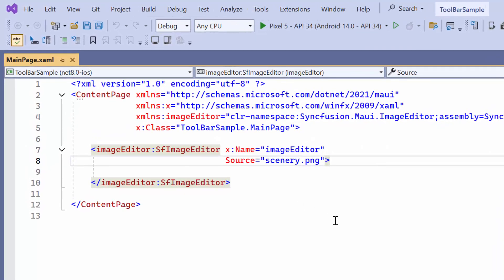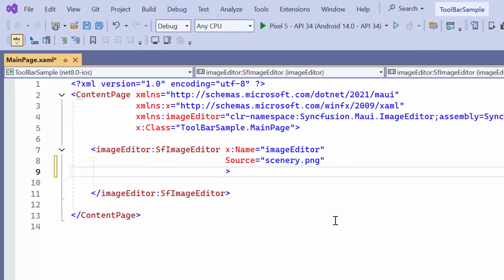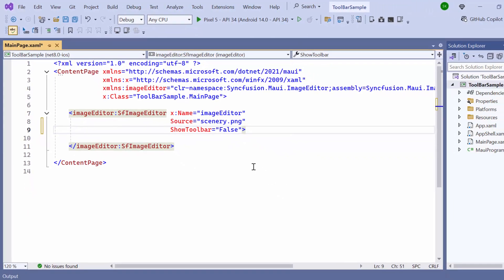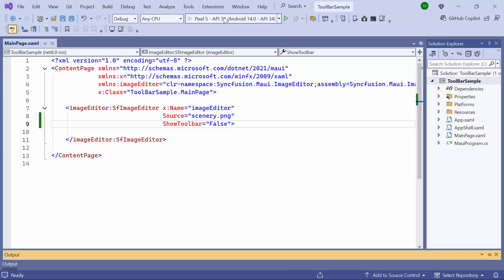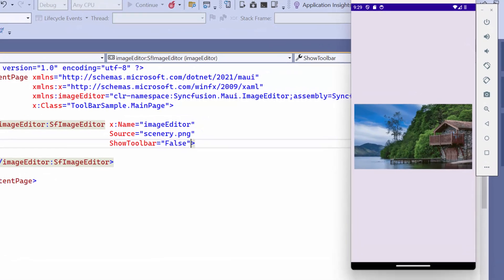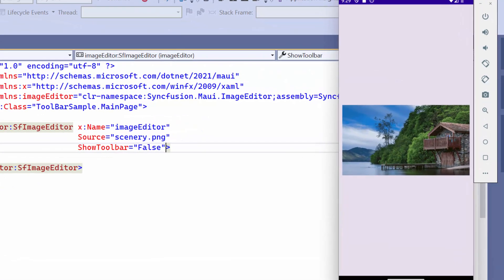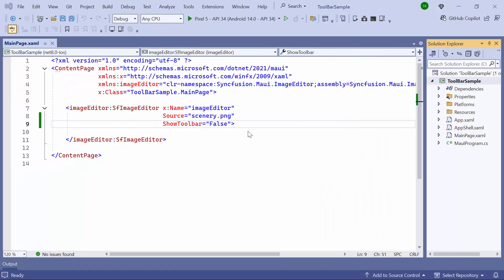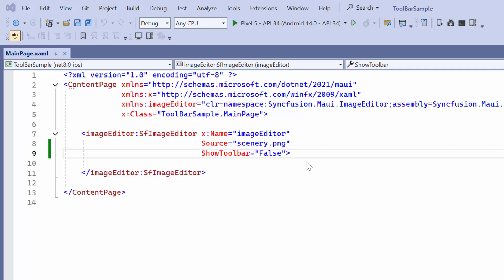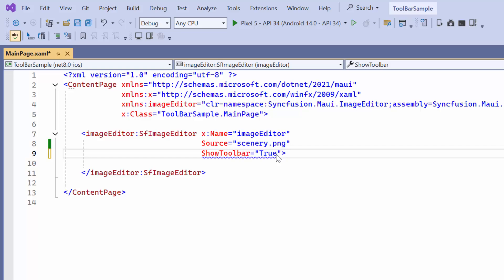You can see the image displayed alongside a toolbar with various customization options. You can disable the toolbar by setting the ShowToolbar property to false. As you can see, the toolbar is now disabled. Before we begin, I modify the ShowToolbar property to true to ensure the toolbar is visible.